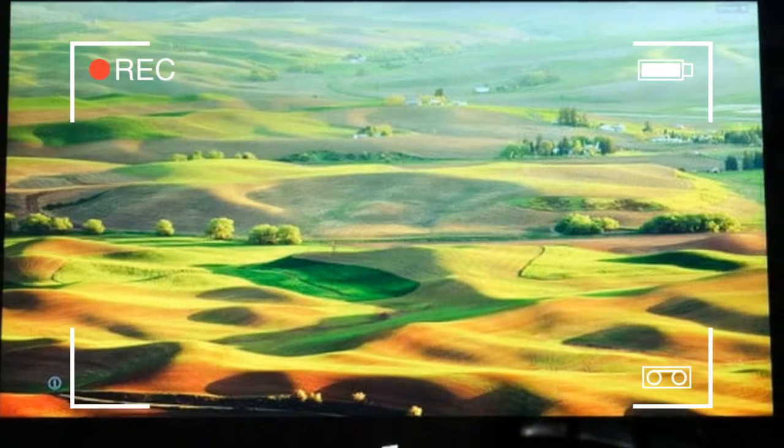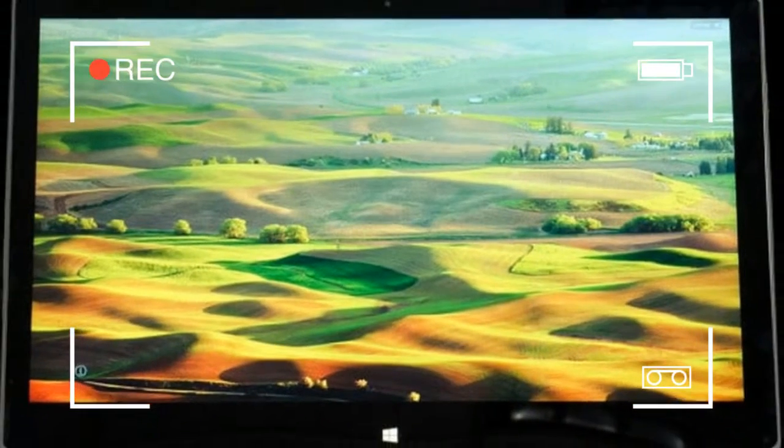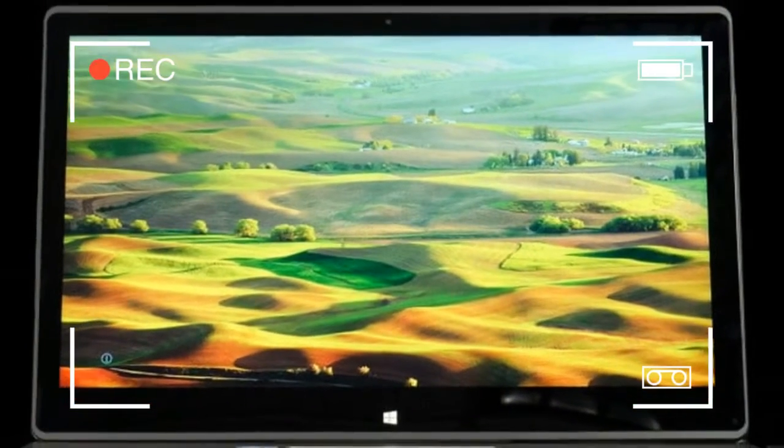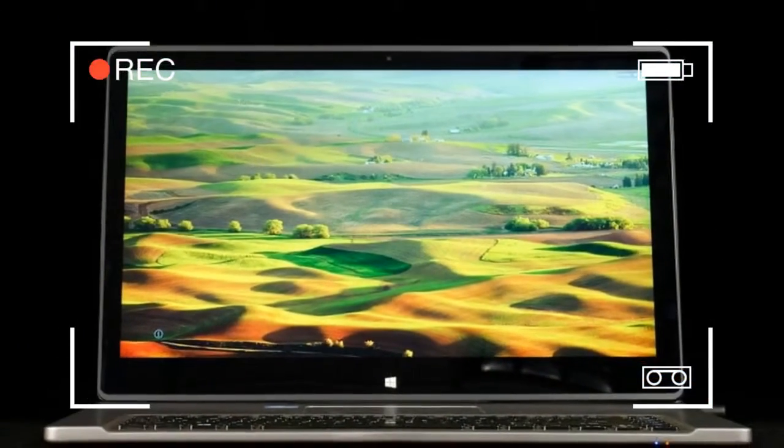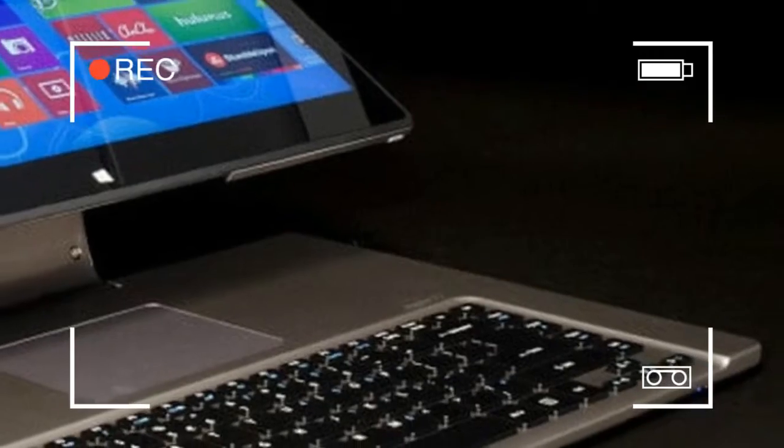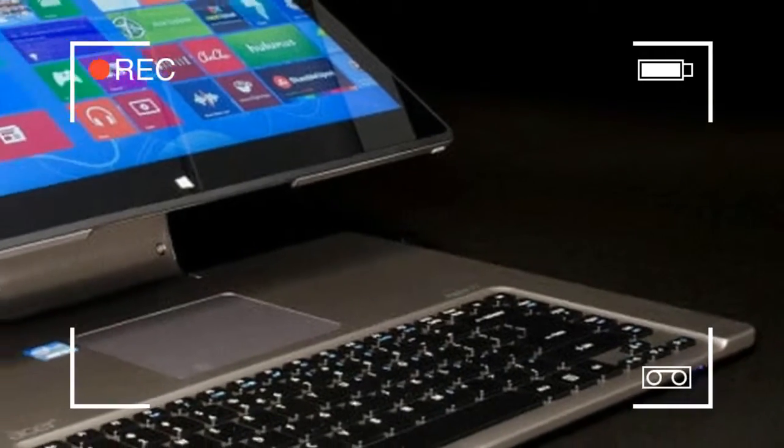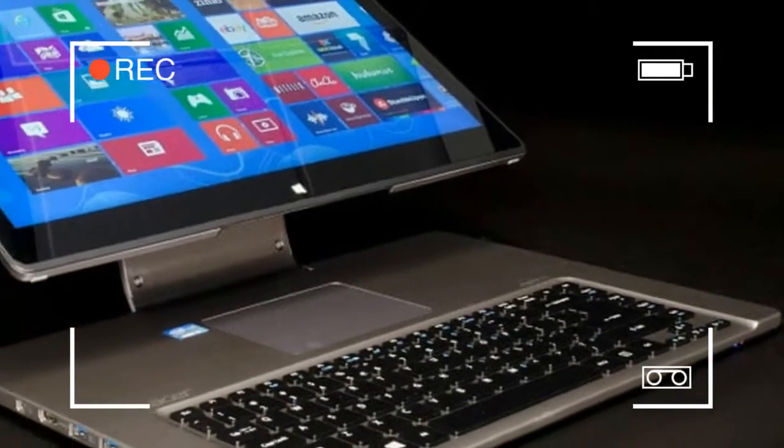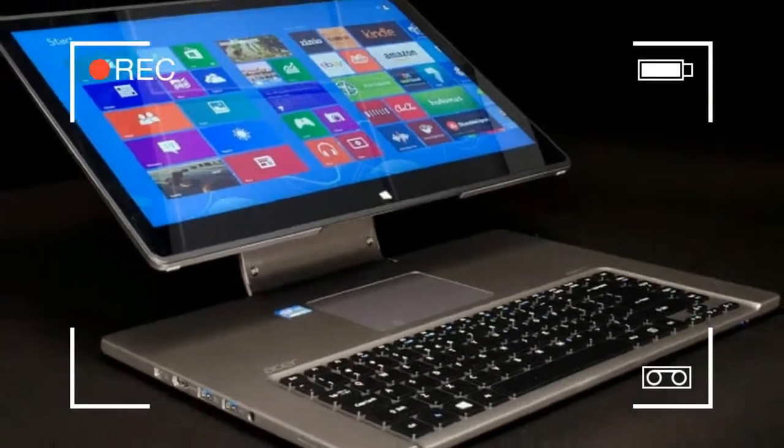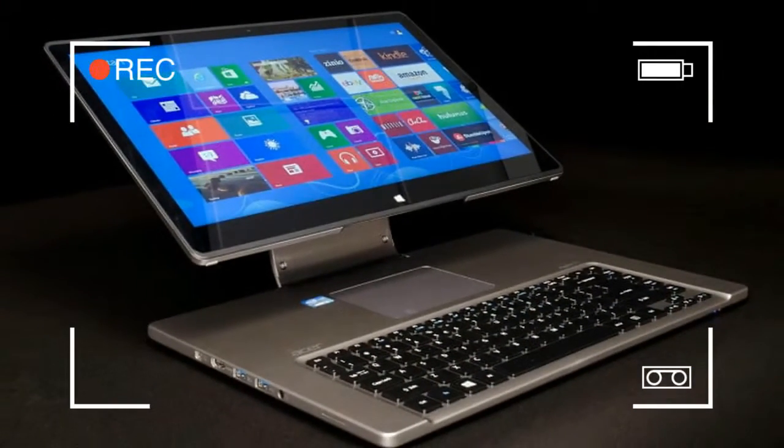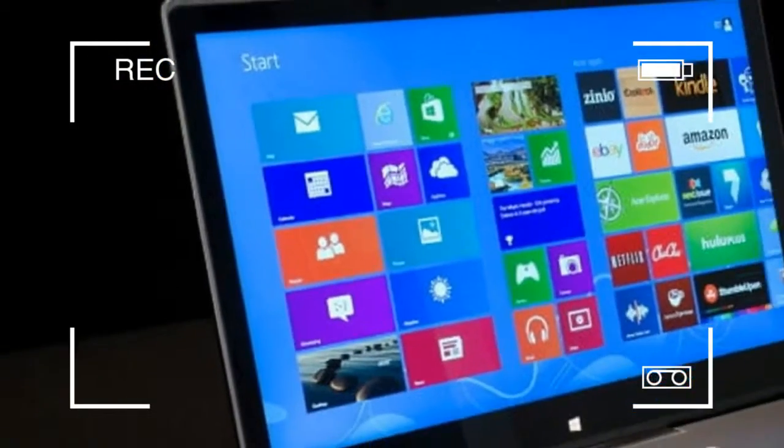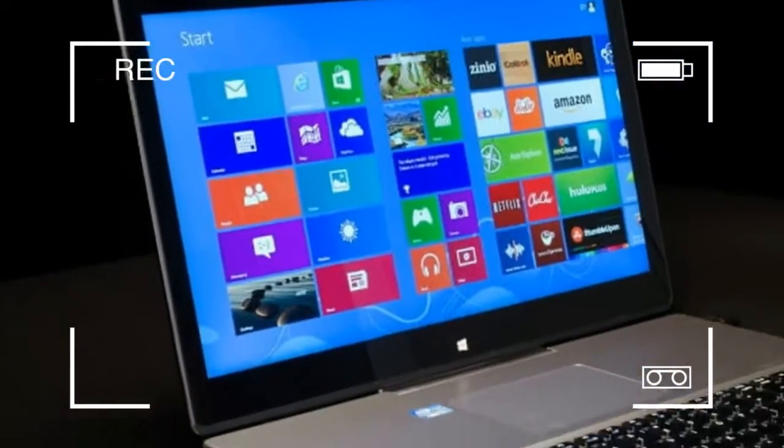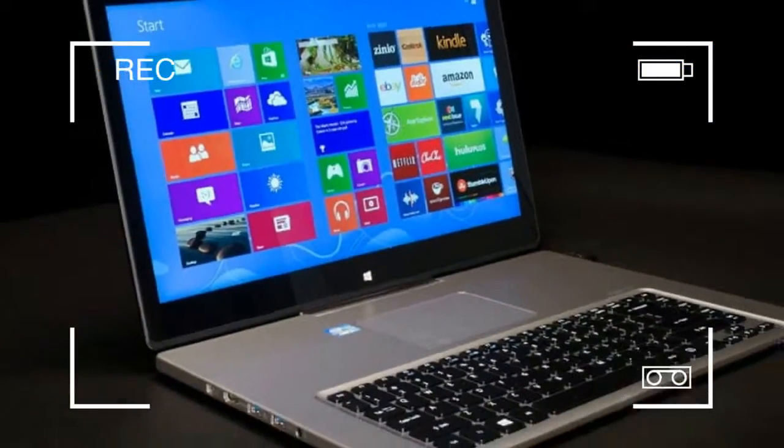The easel hinge, which articulates both at its attachment to the base and its attachment to the display, enables the hybrid's many uses. This type of design can easily feel cheap, so Acer wound the...